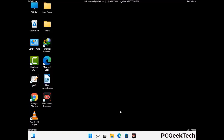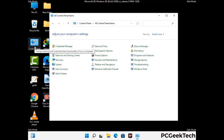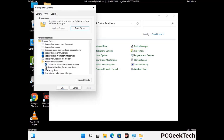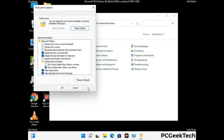Now your computer has been started in safe mode. First, open the control panel, then go to file explorer options. Click on the view tab, then check 'show hidden files, folders and drives' option. Then click apply and press OK.